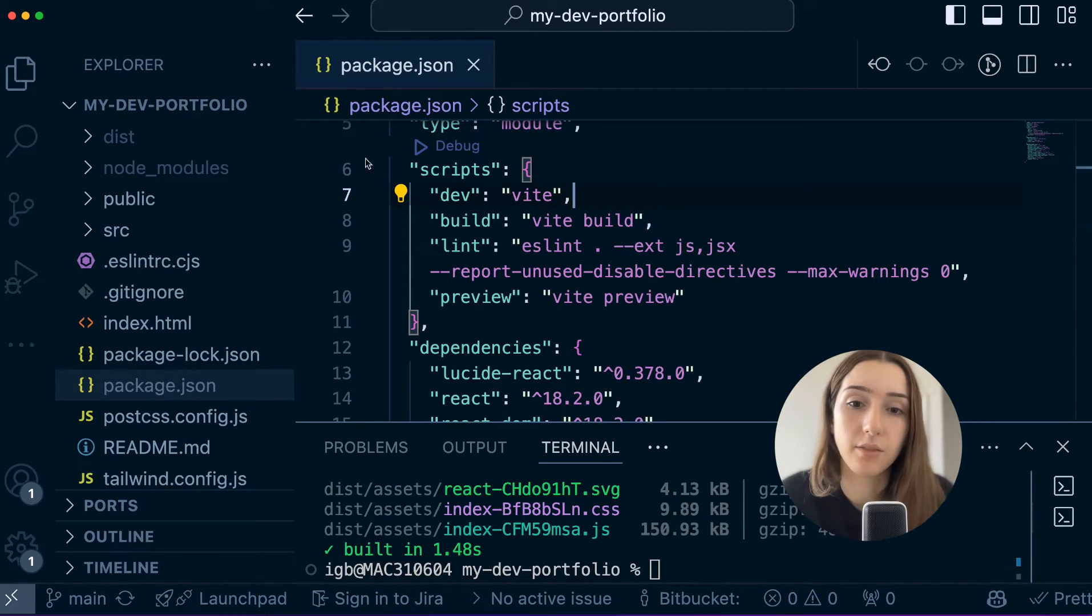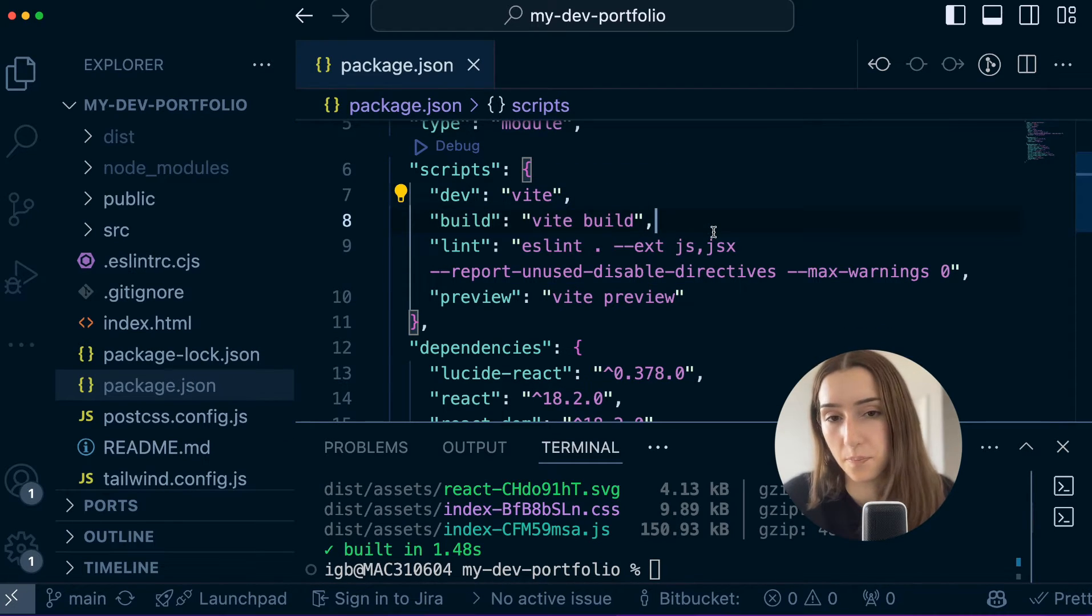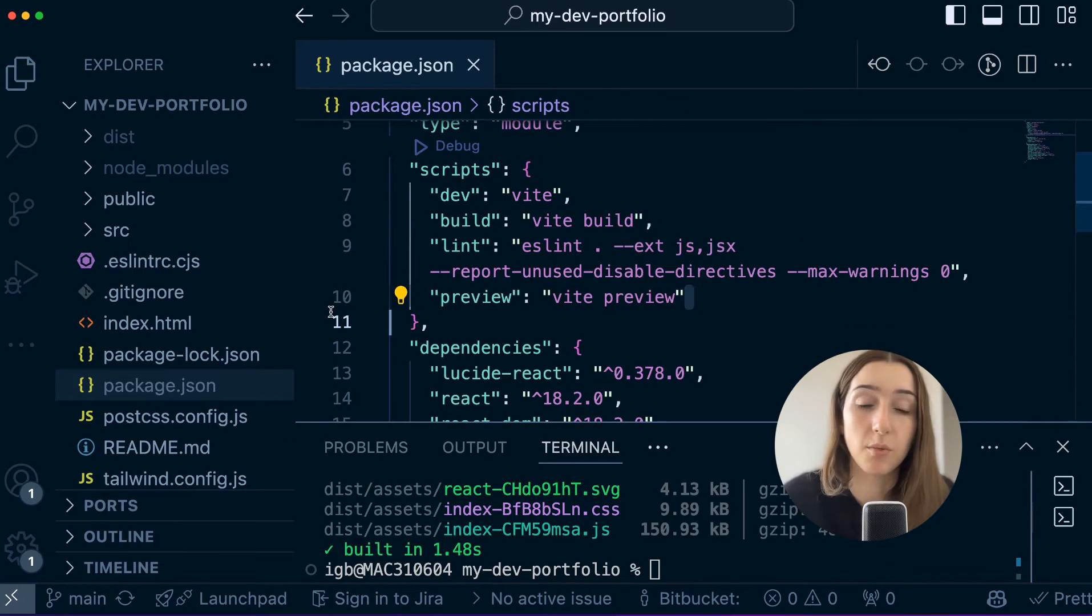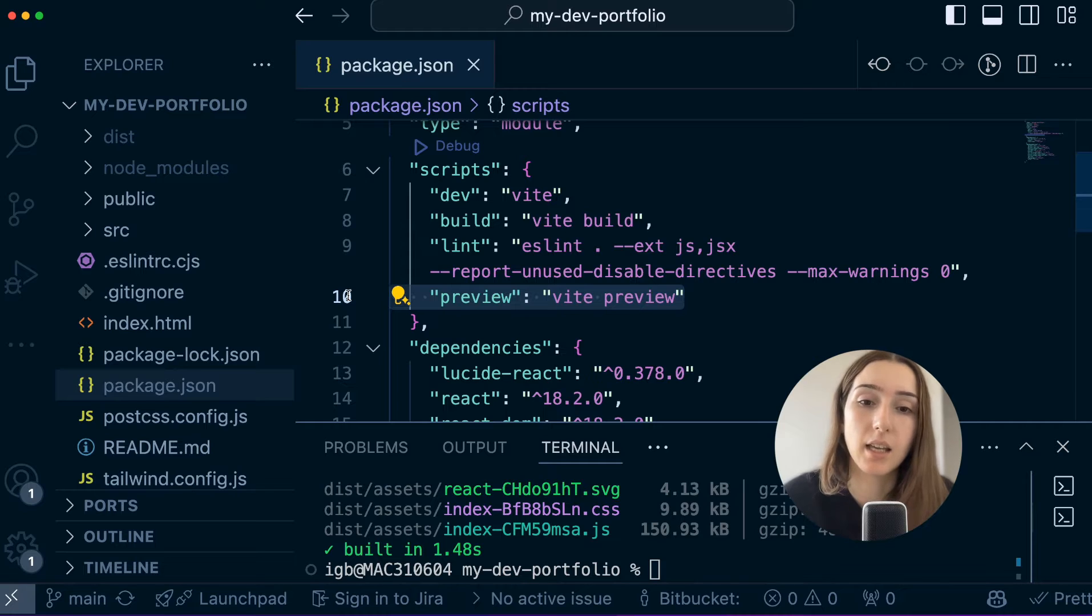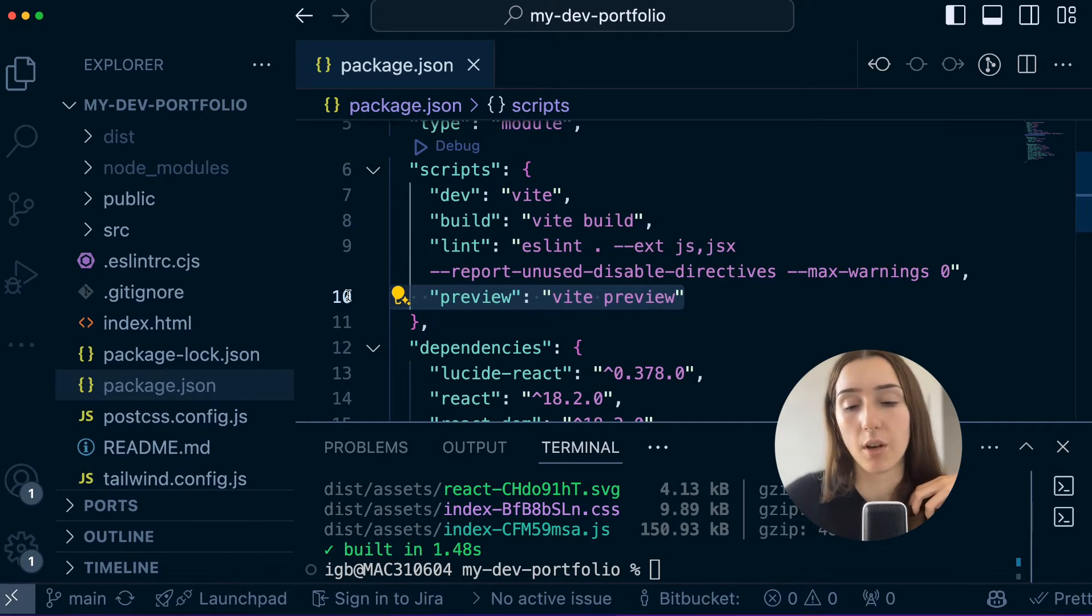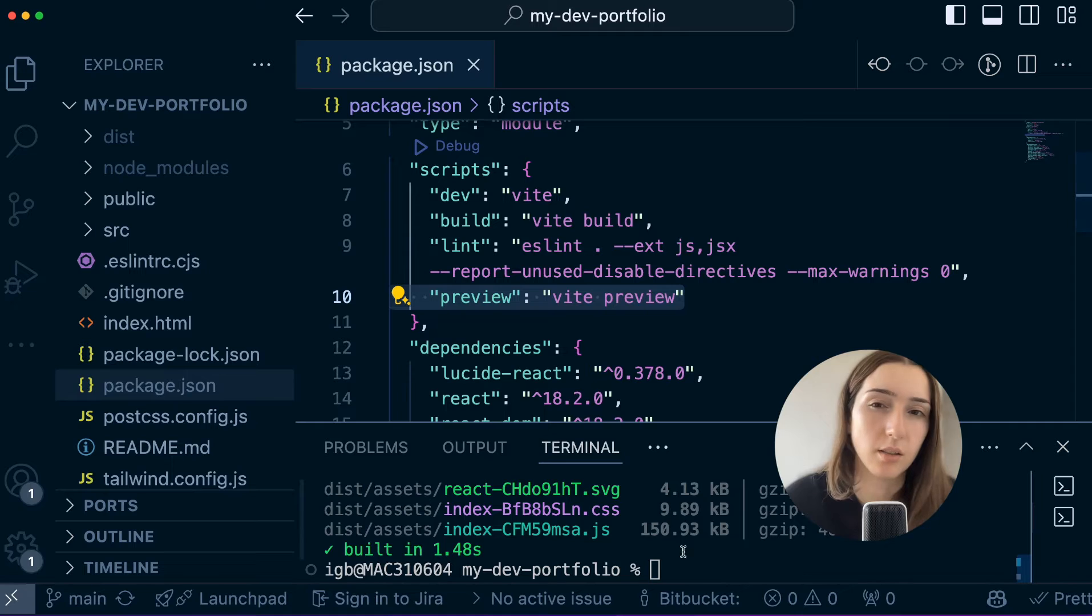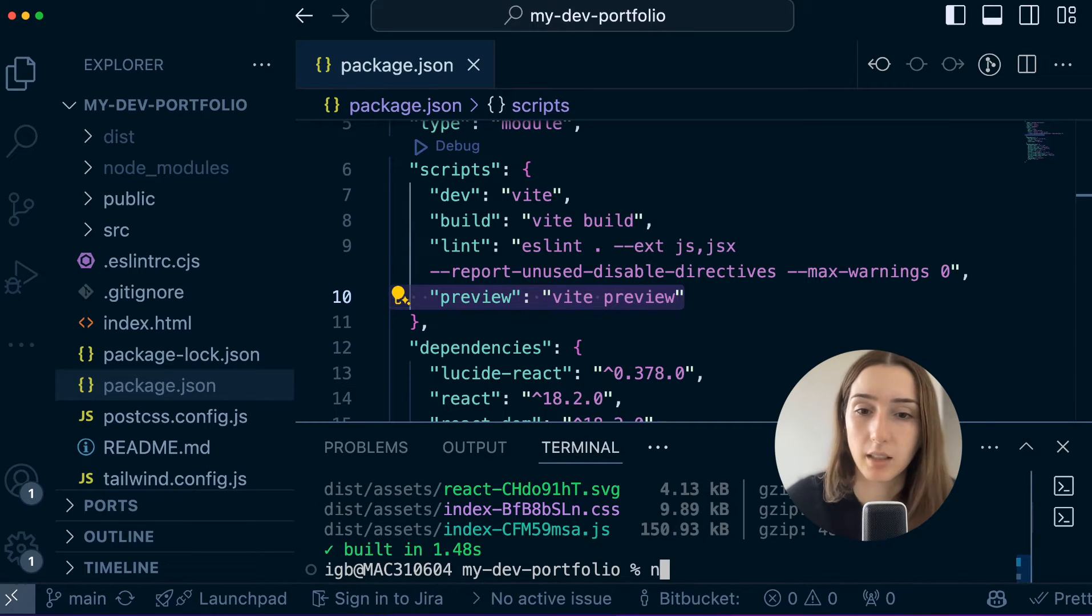And for the Vite, the command to run this build is npm run build, and then to run the preview would be npm run preview. And it would be npm run start, I believe, for Create React App.